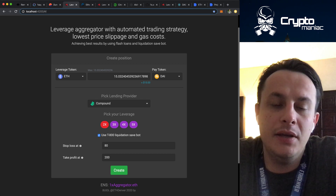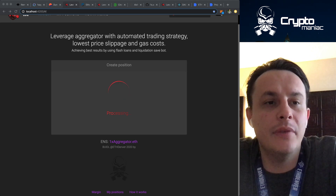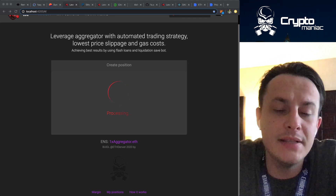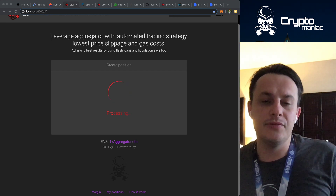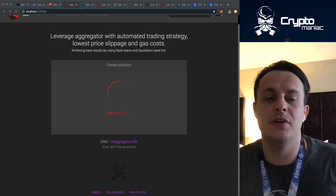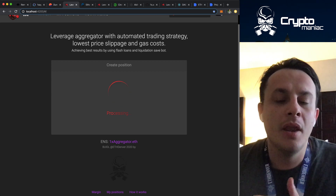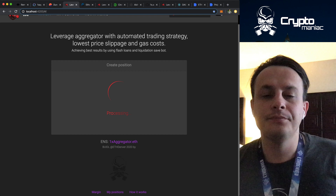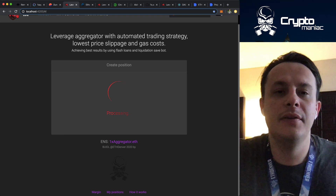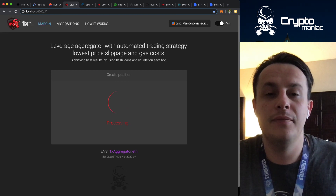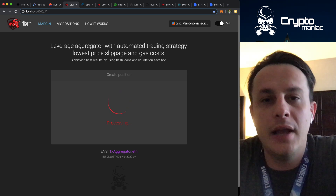I'm going to create a position — I have here 15 DAI and I'm going to set up an ETH 2x long. You will get a notification from MetaMask and you have to approve the transfer, because we are working with DAI in this example. Our smart contract has to transfer the tokens to create this leverage position.